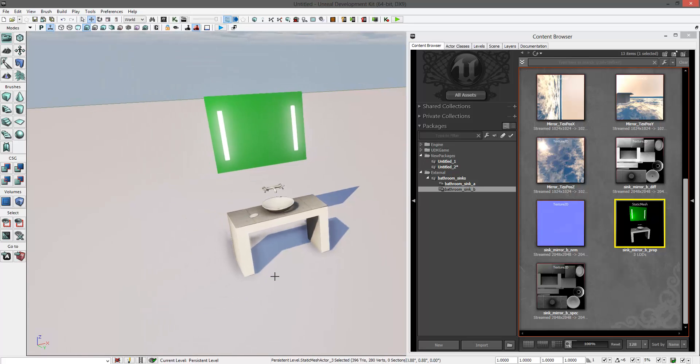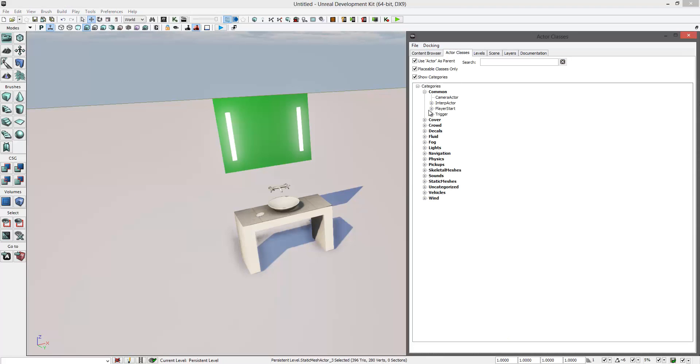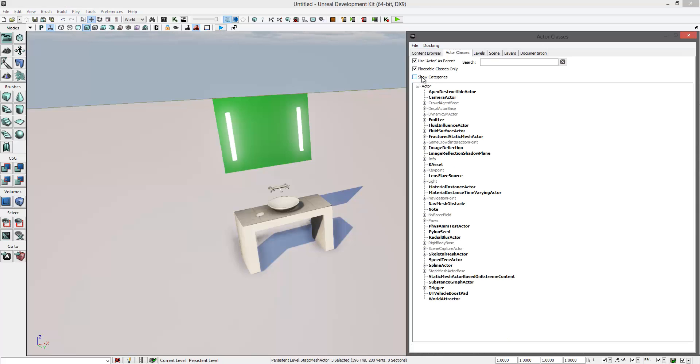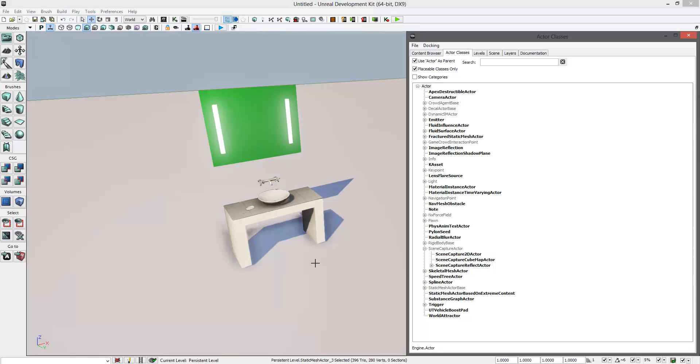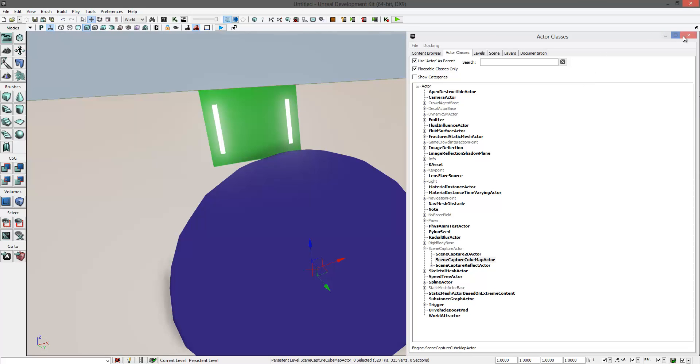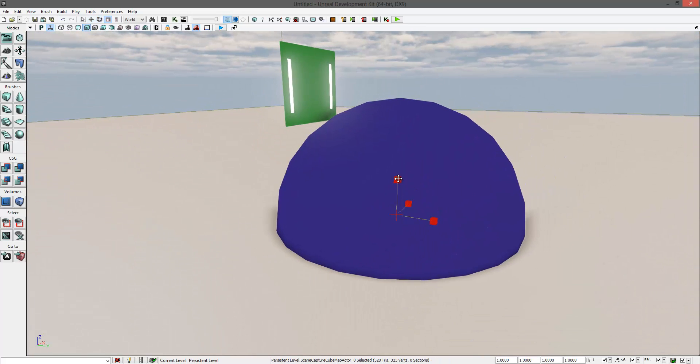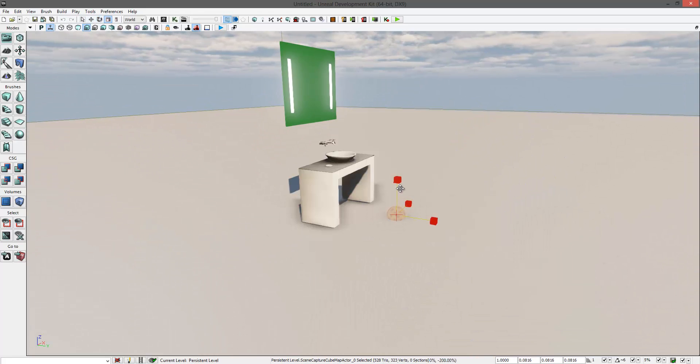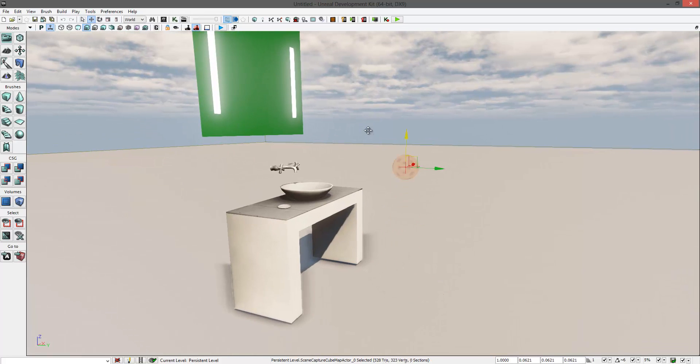So what you have to do is go to Actor Classes and tick Show Categories. Go to Scene Capture Actor—this is the one you want—Scene Capture Cubemap Actor. Drag it into the scene, then scale it down a little bit and place it in front of the mirror.